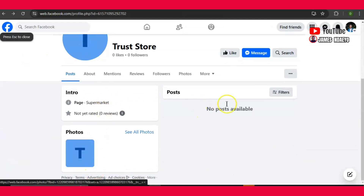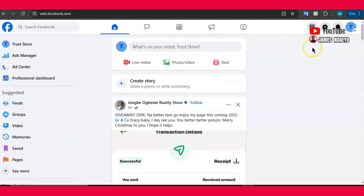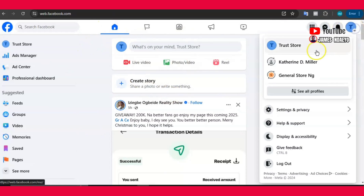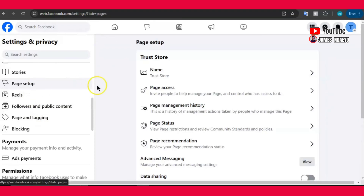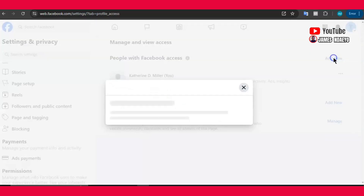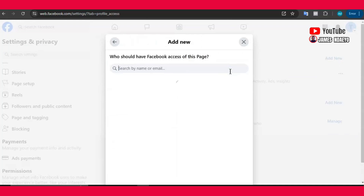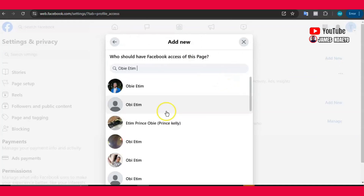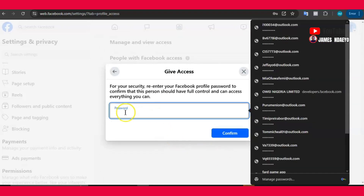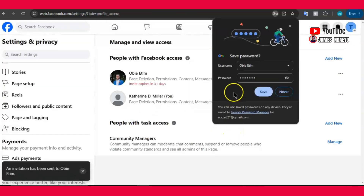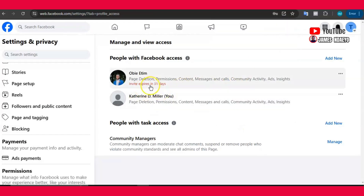I remember there is something we did wrong. Let's start again from scratch. Go to the page, click on it, go to Settings, look for Page Setup, then Page Access. Click Add New, then Next. Paste the name of the account you want to give access, click on the name, toggle full access, then click Give Access. We are supposed to enter our password here — this is what we did not do. We are supposed to put our password to confirm the action. Immediately after I put the password and click Enter, we will receive the notification on the other account.